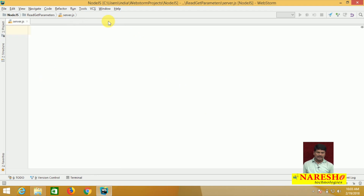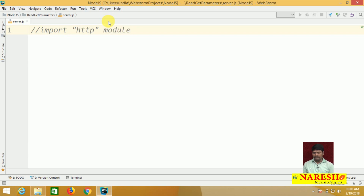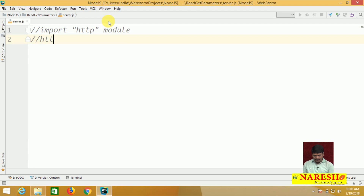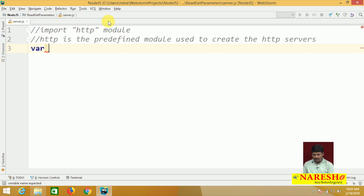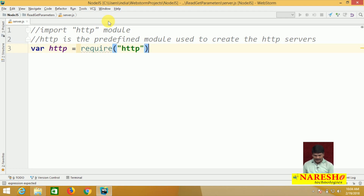Inside server.js, first of all import the HTTP module. HTTP is the predefined module used to create HTTP servers. To import it: var http = require('http'). Automatically, the HTTP module will be imported.